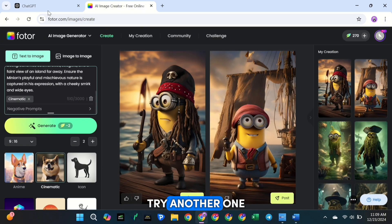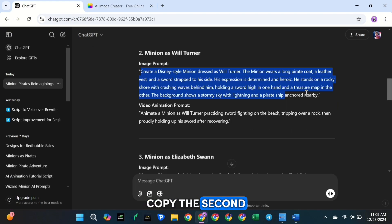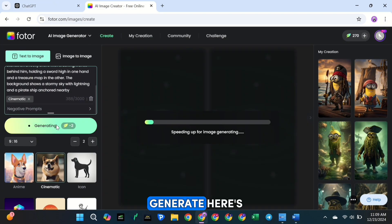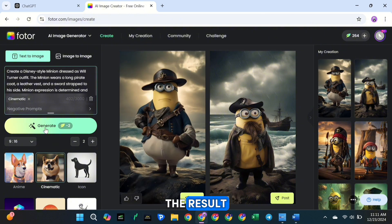Let's try another one. Copy the second prompt, paste it into the text box, and click Generate. Here's the result. Pretty cool, right?